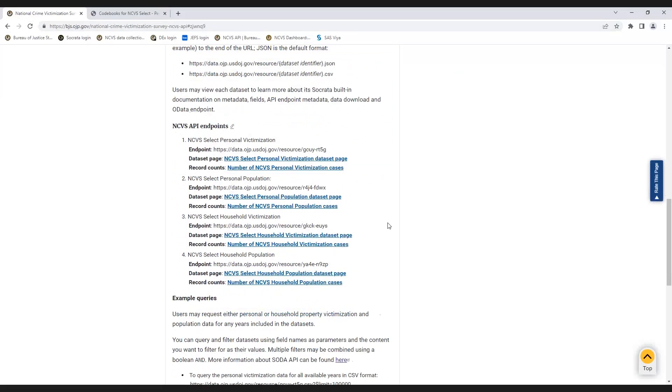The NCVS Select datasets are available in three formats: CSV, XML, and JSON, with JSON being the default format.